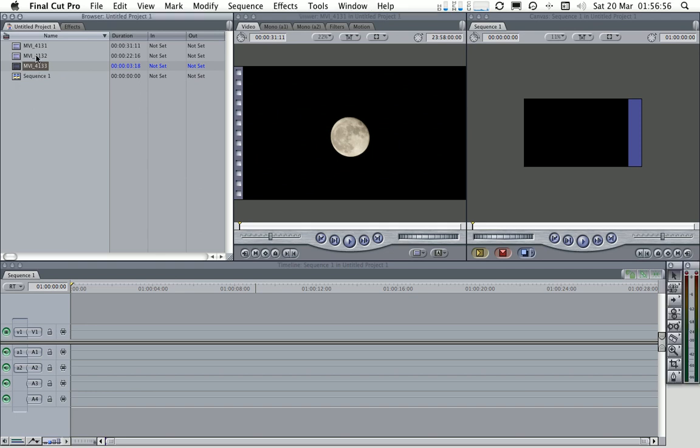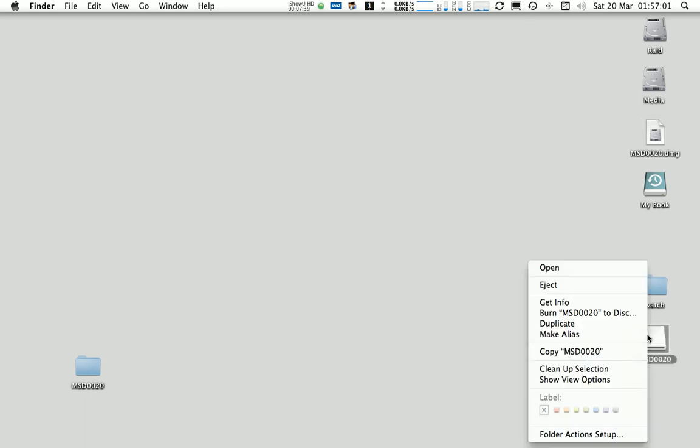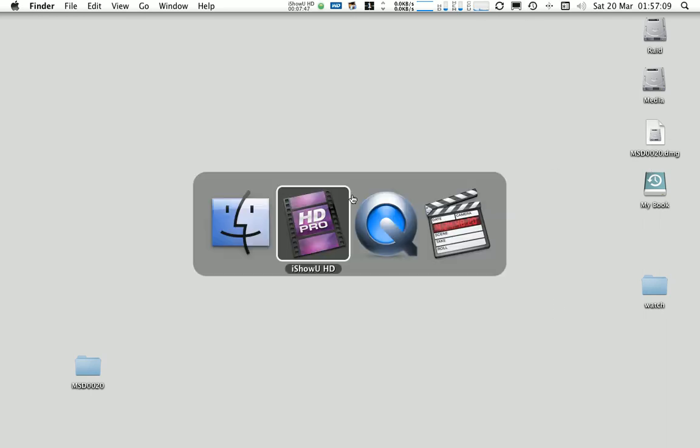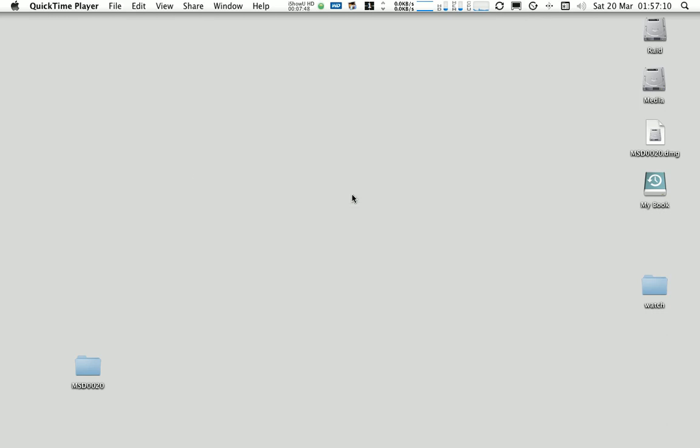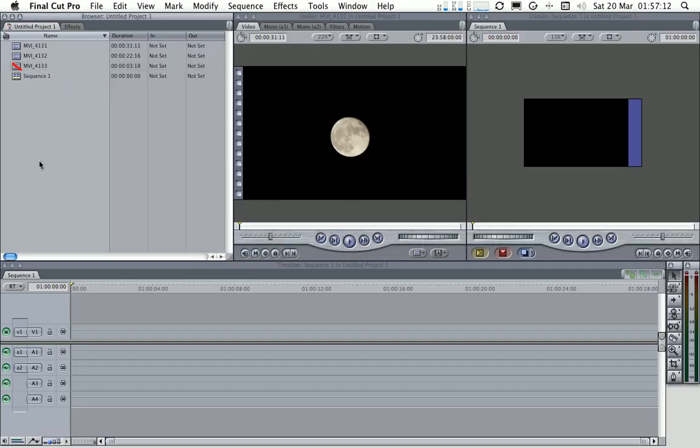One thing also that I want to do, just for a second, is to eject that disk. So let's assume now that this is on our backup drive and we don't actually have it mounted on our machine.